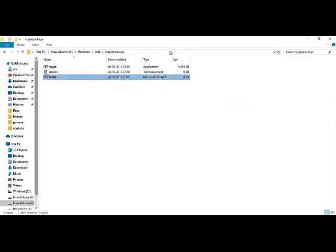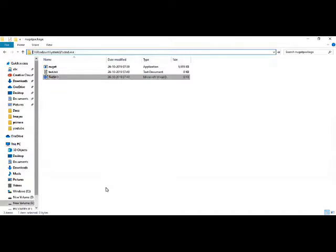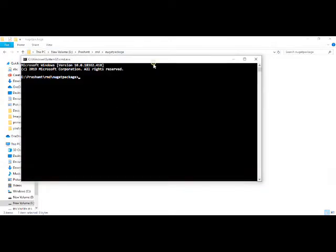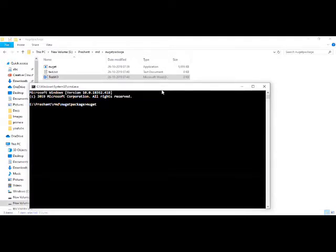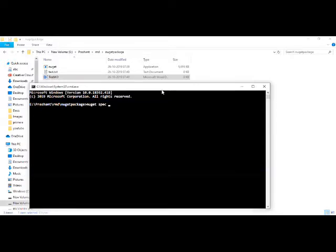So for creating NuGet package, there are three steps or three commands that we need to use. So the first command would be nuget.exe spec. This is going to generate a specification file which is required while packing an application. I can provide the name of the package, so let's say Sample Package One.